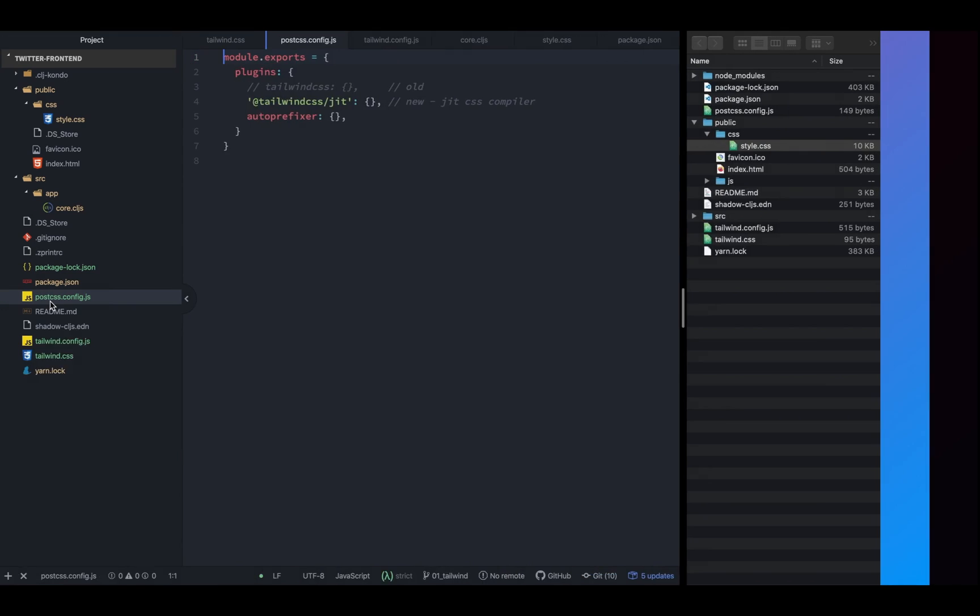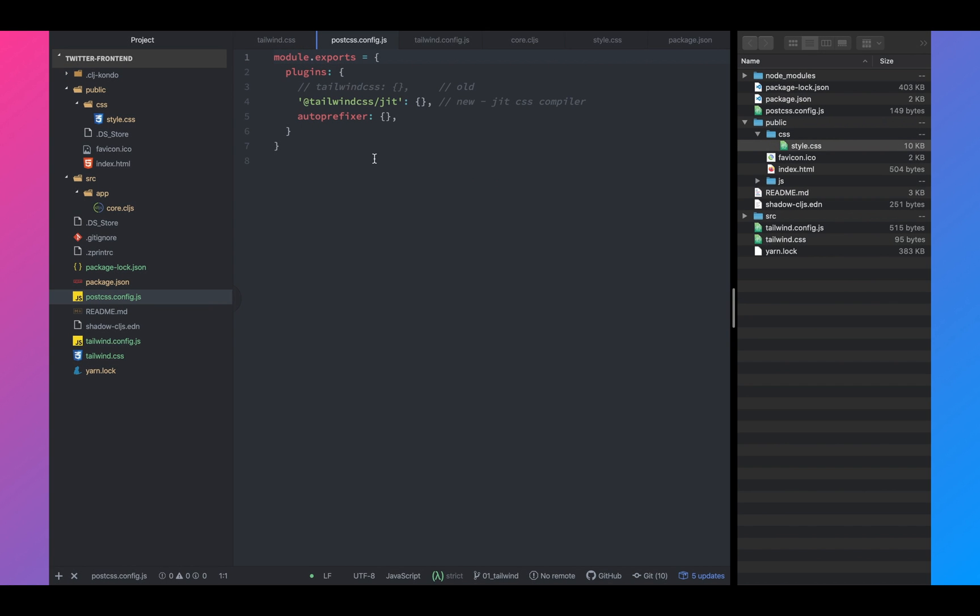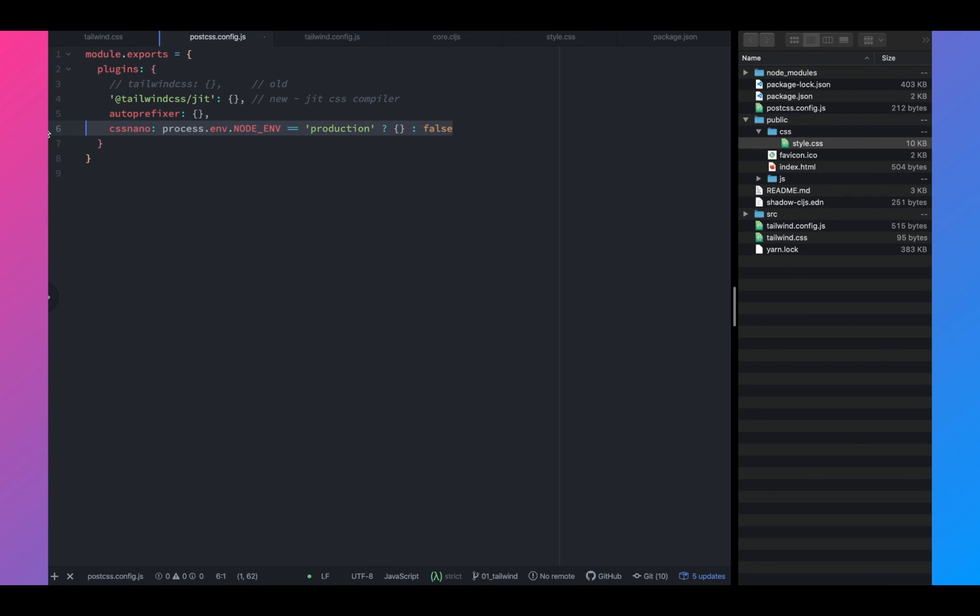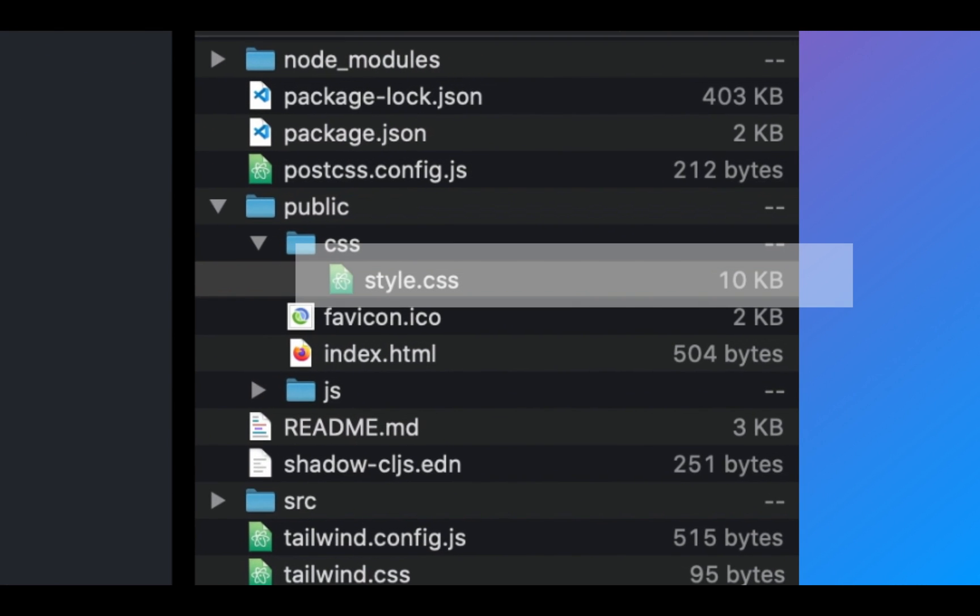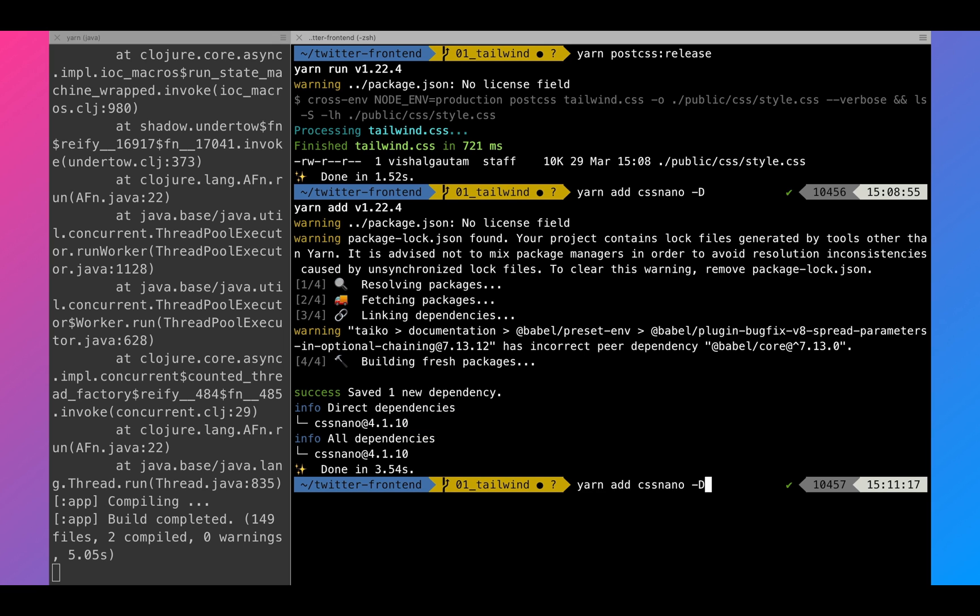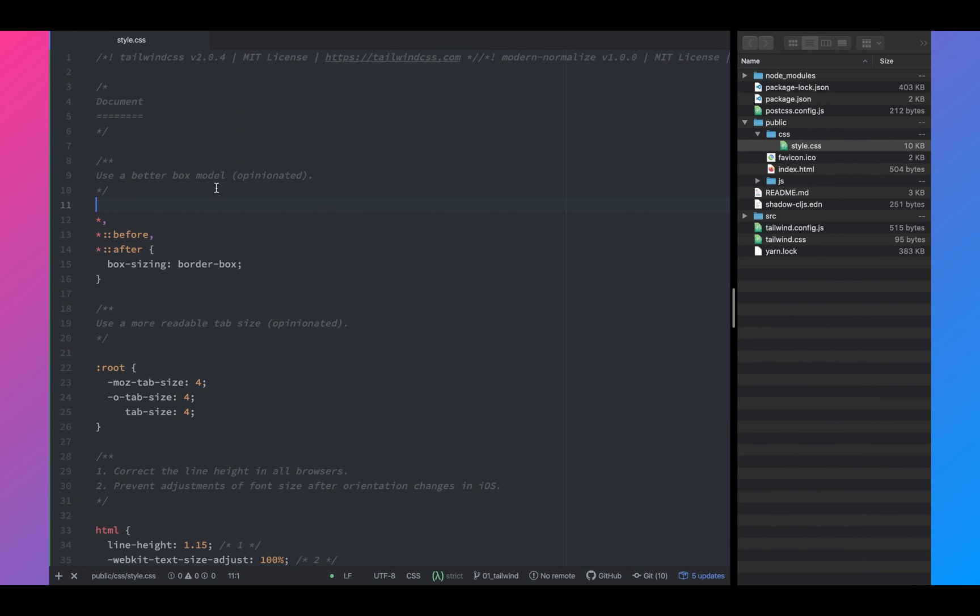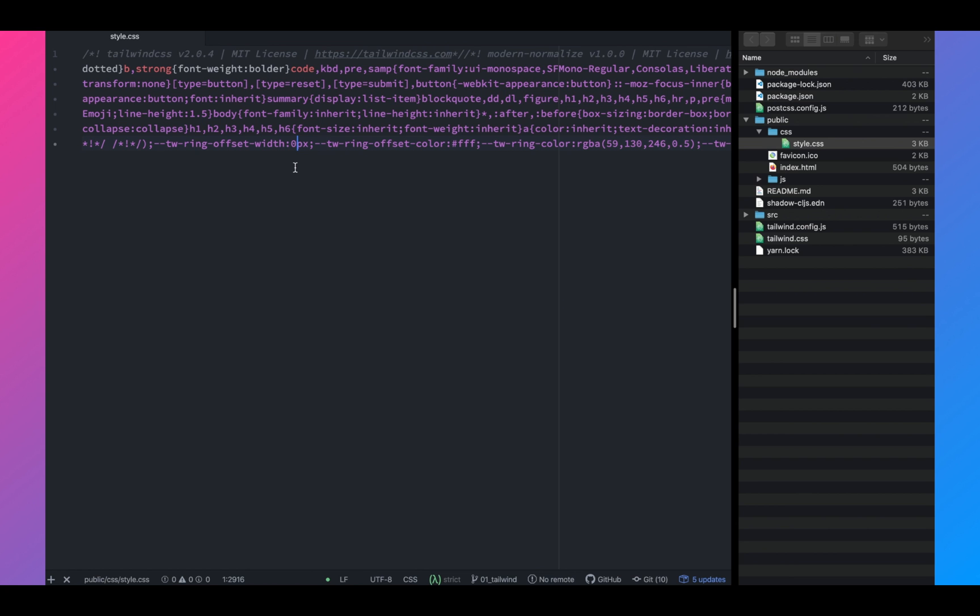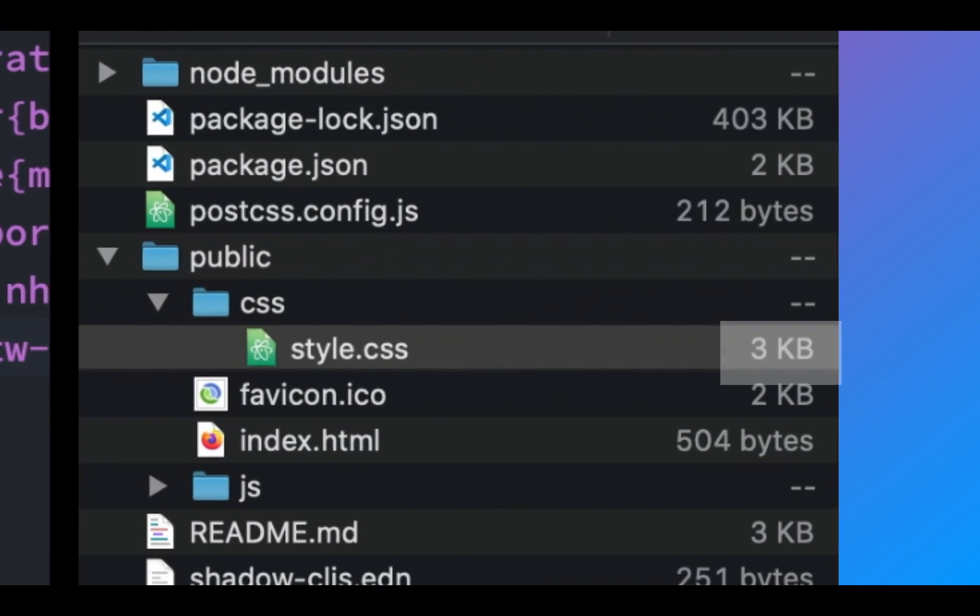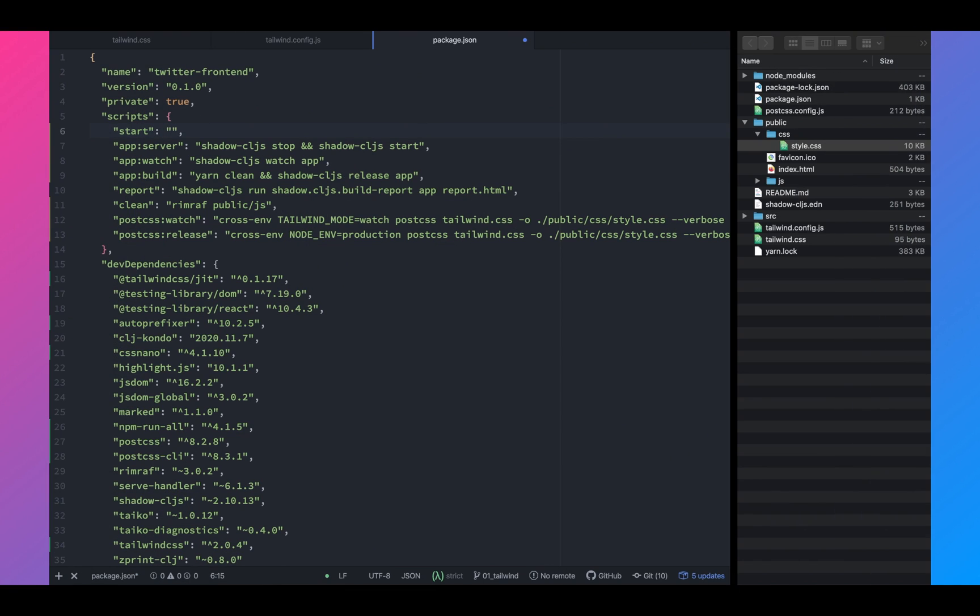Next, we'll go to postcss config and add it in the plugin section. Once we have that, we'll run our script again. And this time the minification technique should work. So right now the size is 10 kilobytes. Let's run yarn postcss release. And now the file size has decreased to two kilobytes, three kilobytes. There you go.